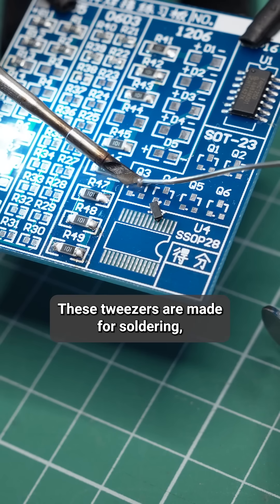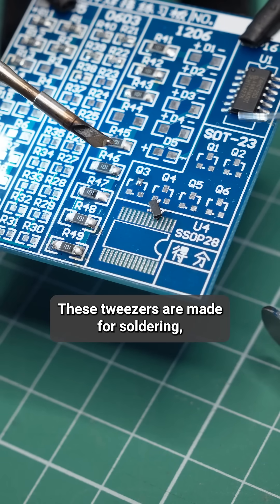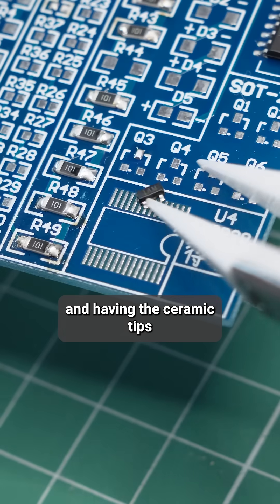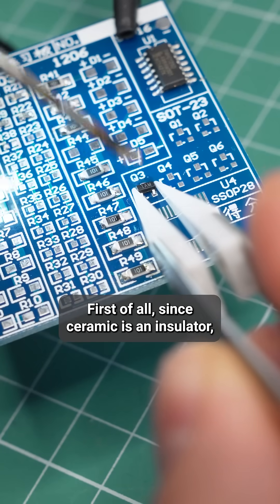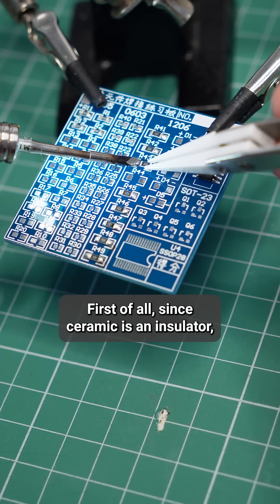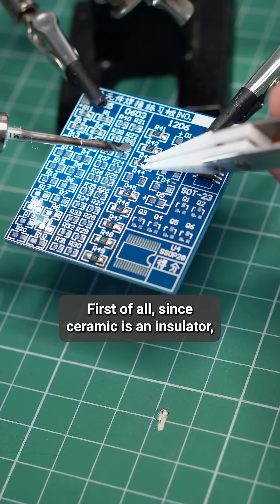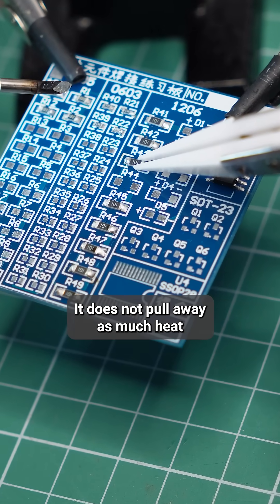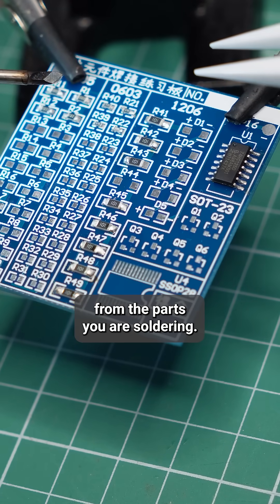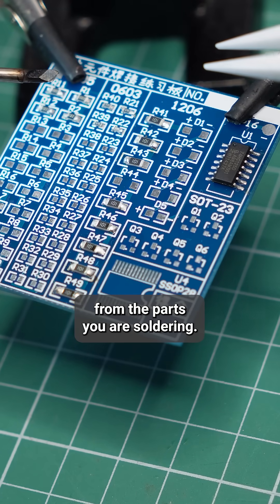These tweezers are made for soldering, and the ceramic tips come with several advantages. First of all, since ceramic is an insulator, it doesn't pull away as much heat from the parts you're soldering.